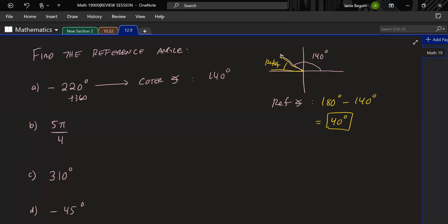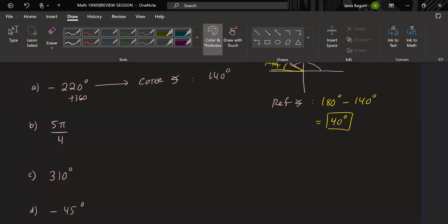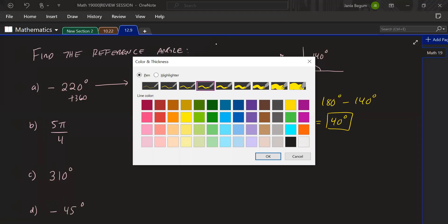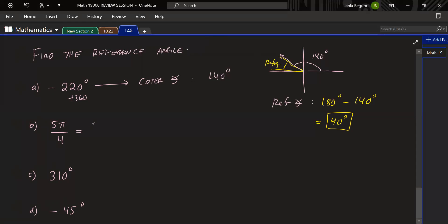For the next one, 5π/4, you could convert to degrees, but I'd suggest staying in radians. Rewrite by dividing 5 by 4: four goes into five once, so we write 4π/4 plus a remainder of π/4. So 5π/4 = π + π/4.